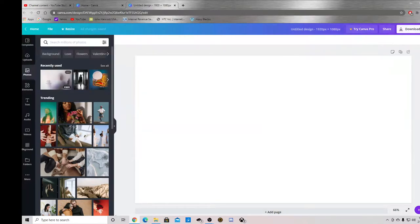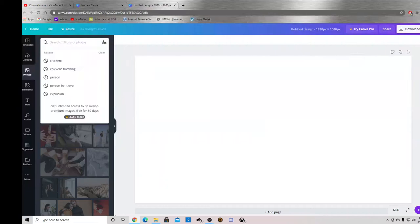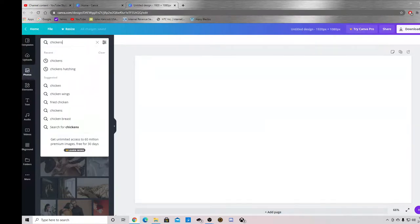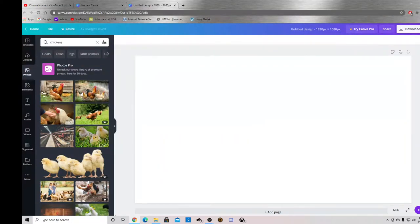I'm going to click on photos because I'm going to be making a thumbnail for a chicken video. So just type in chickens, boom, bring up the chickens.